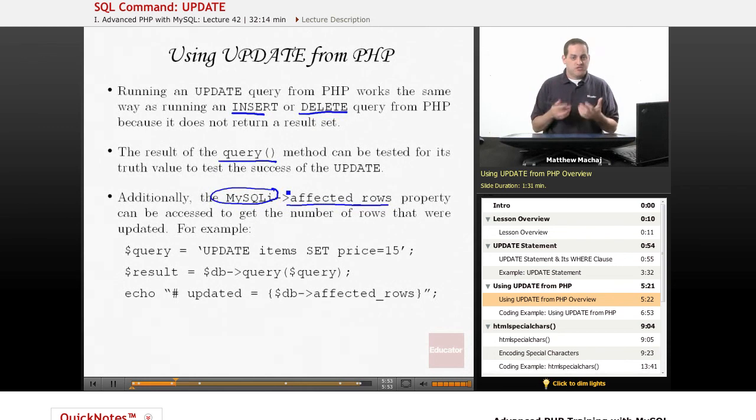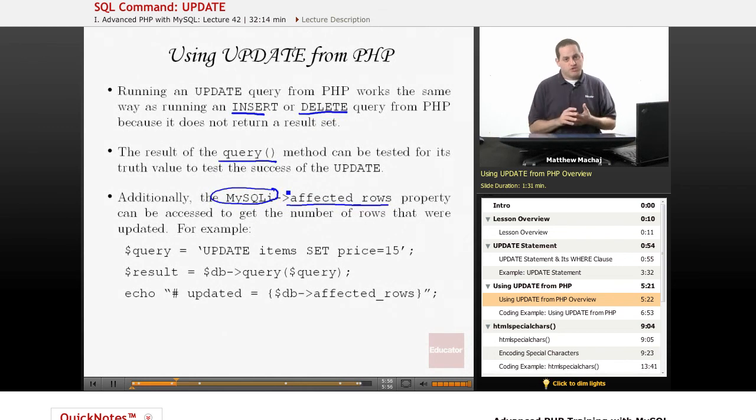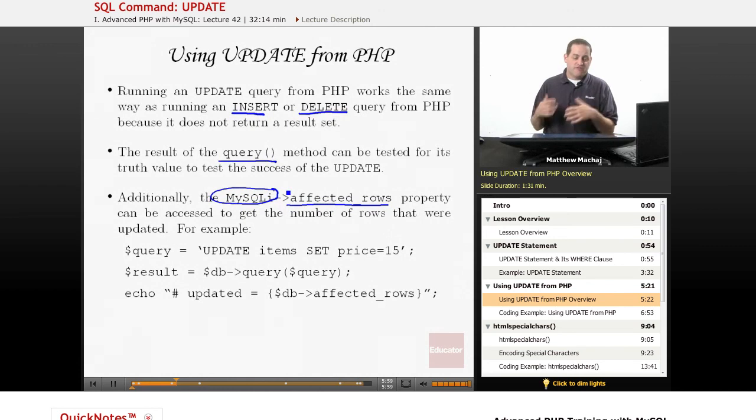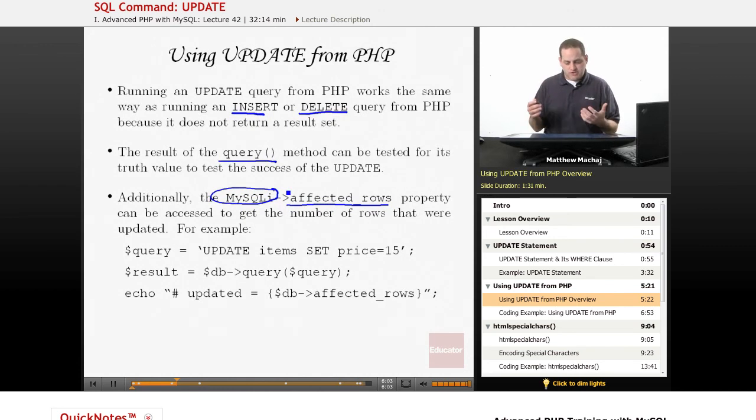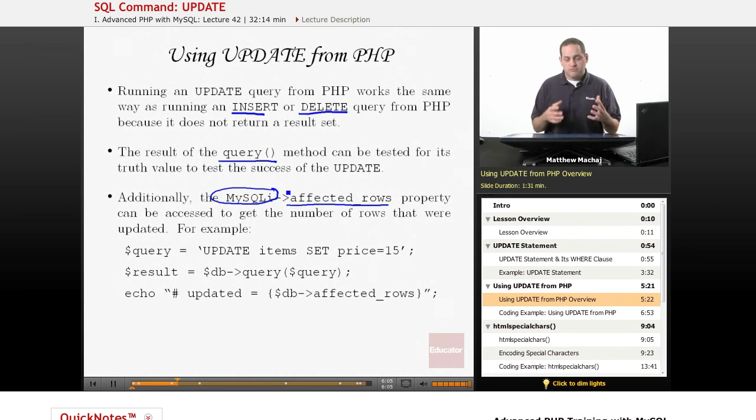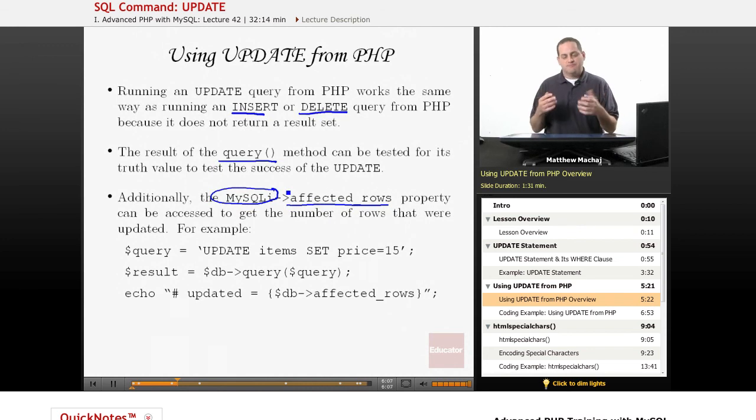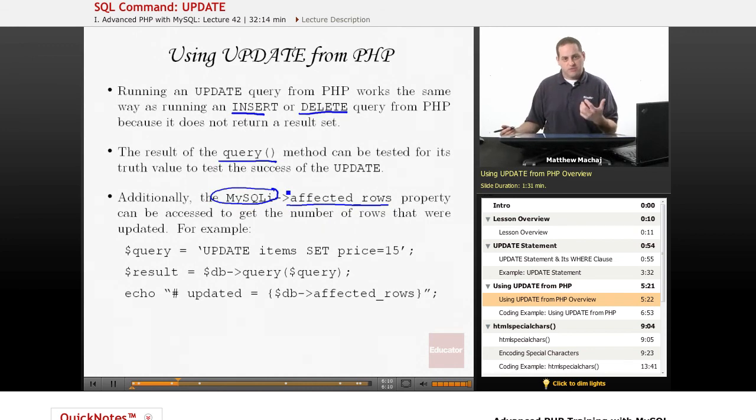And what that allows to do is to see the number of rows that were updated. Now, as mentioned, the first time you run the query, if you're actually changing information, it'll let you know the number of rows that were changed. If you run it again, affected rows is going to say zero if you update the same data. So that's something you have to consider when you're testing on whether you want to test, when you decide how to test if an update was successful or not.